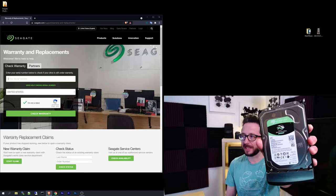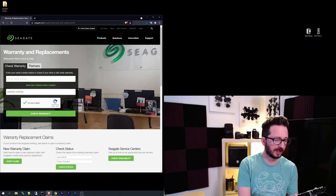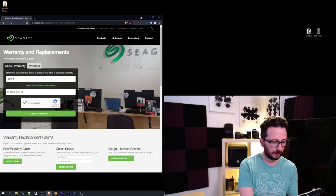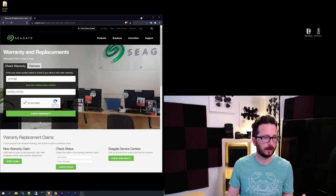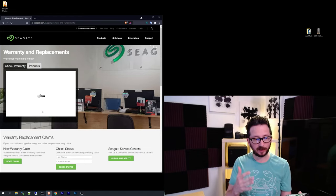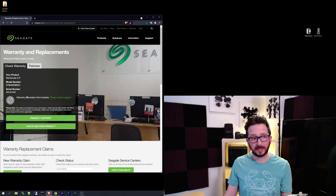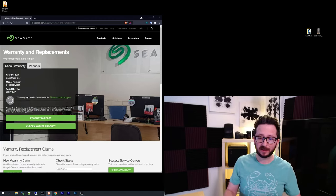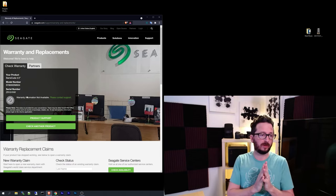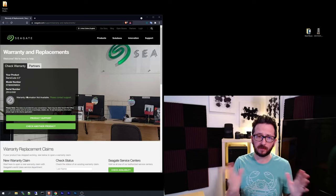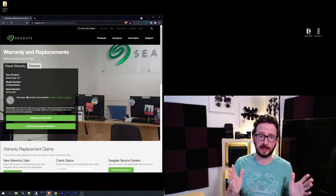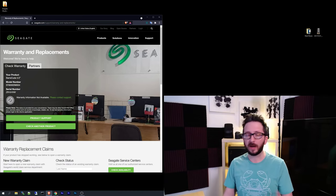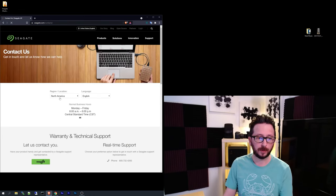So we've got our Seagate 8 terabyte failed drive here. I'm just going to enter in the serial number. Check that warranty status. And this is what I'm getting that is not good. Usually, if you've got a drive that is not going to be a problem to RMA, it'll just come up there. They don't ask for original receipt or anything like that. They just care that the drive is in the warranty in their system. So this is where I think we've got a problem.